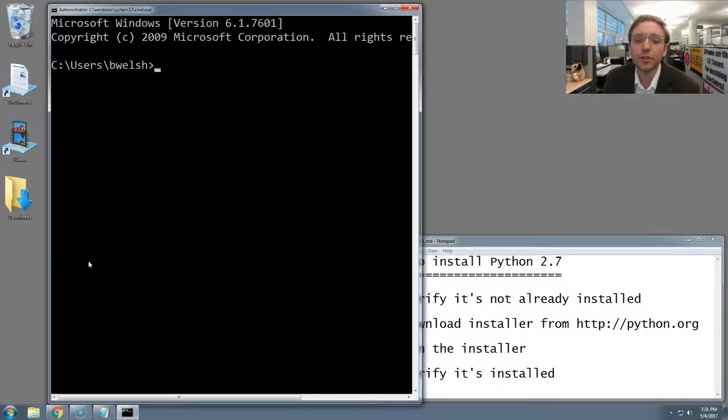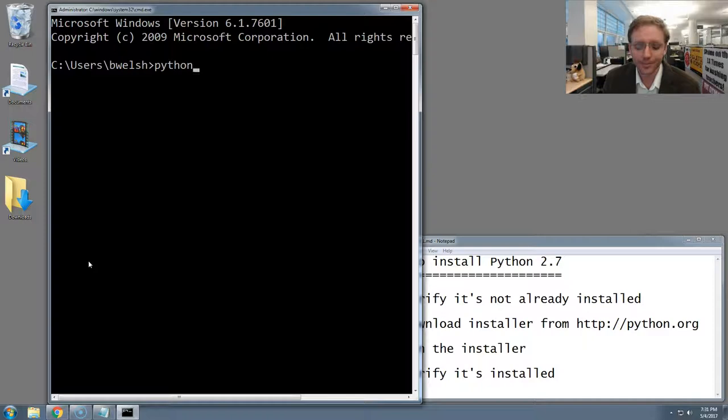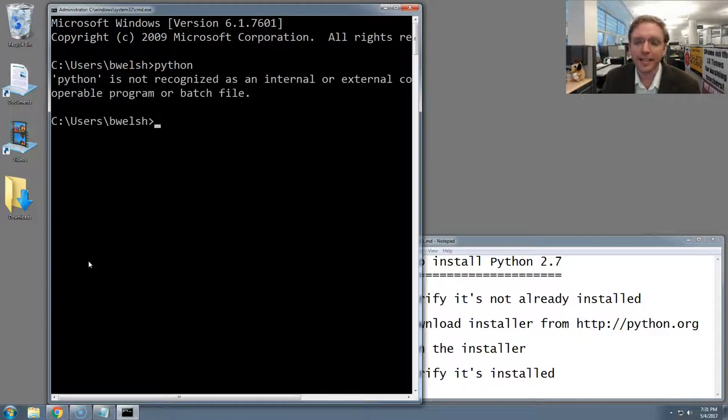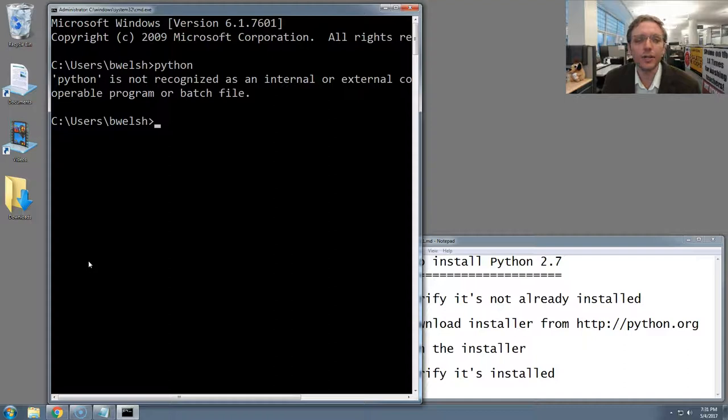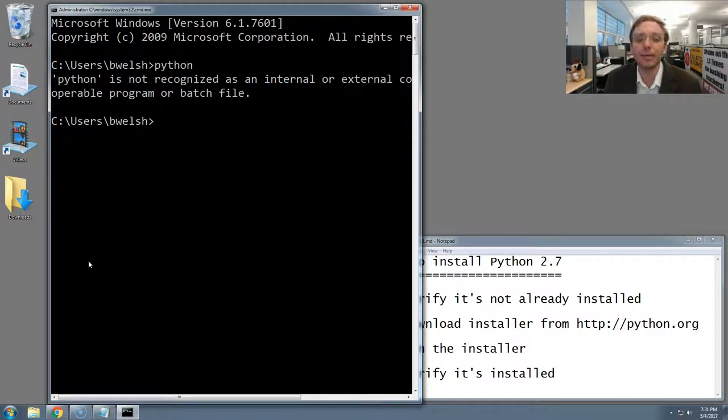Here at the terminal, we're going to want to type in Python, which is basically asking your Windows computer to run the Python computer programming language. I hit enter, and this happens. This is an error. Windows is telling me it cannot find Python. It doesn't know what I mean. It cannot run that command. That means Python's not installed, and that's what we should expect to see happen.